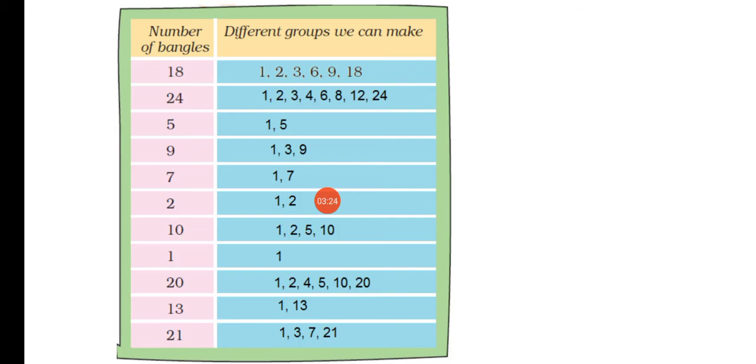Next, we have 9. For 9, we can make groups of 1, 3, and 9.